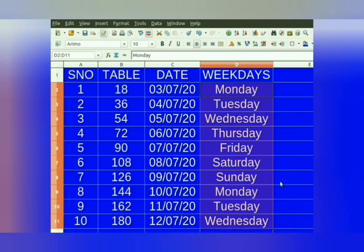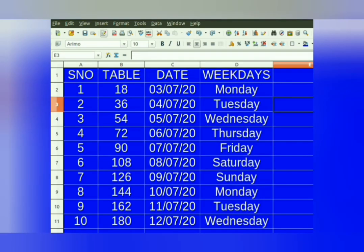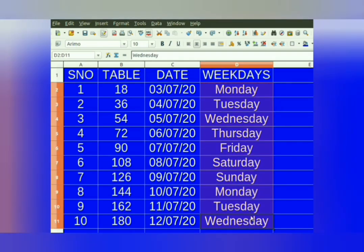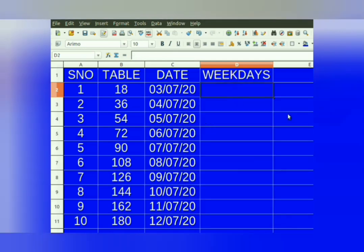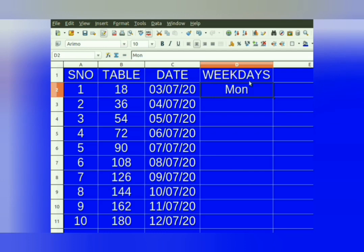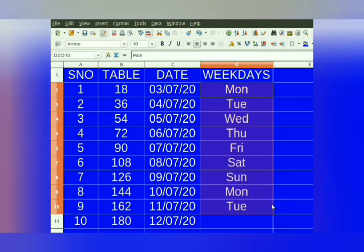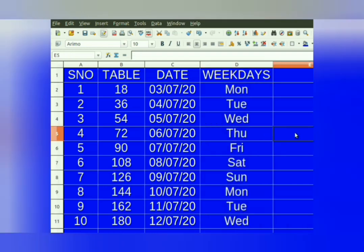If you want to enter the short form of weekdays, that is also possible. To enter short form of weekdays, enter MON in place of Monday, and then follow the same process. Select the cell, take the mouse pointer to the right bottom corner — plus sign appears. Press the left mouse button, drag it down, and the short form of weekdays is filled.